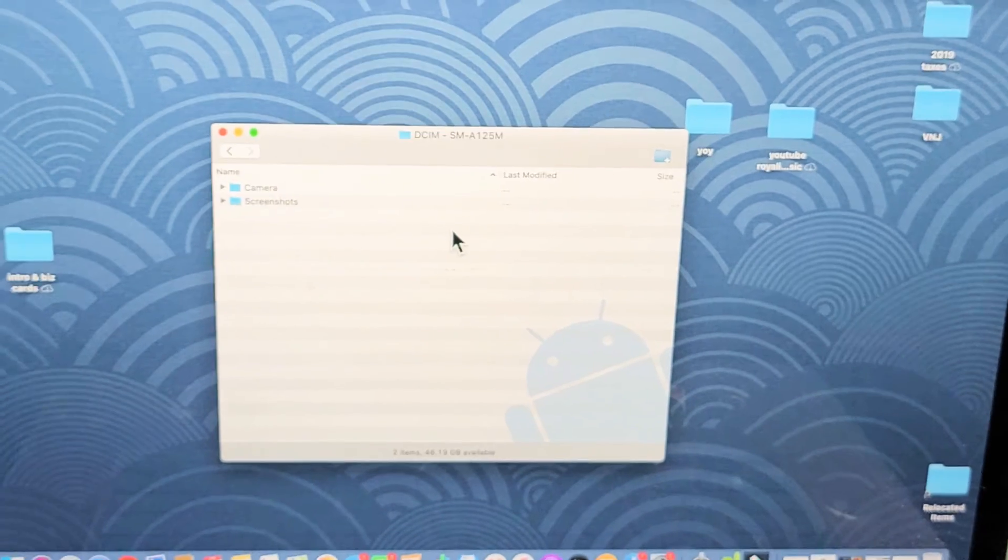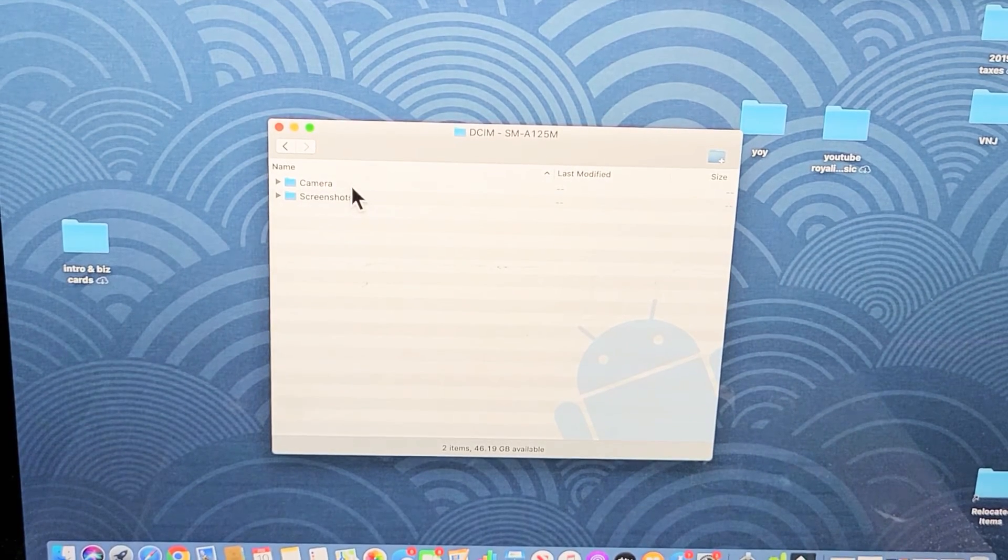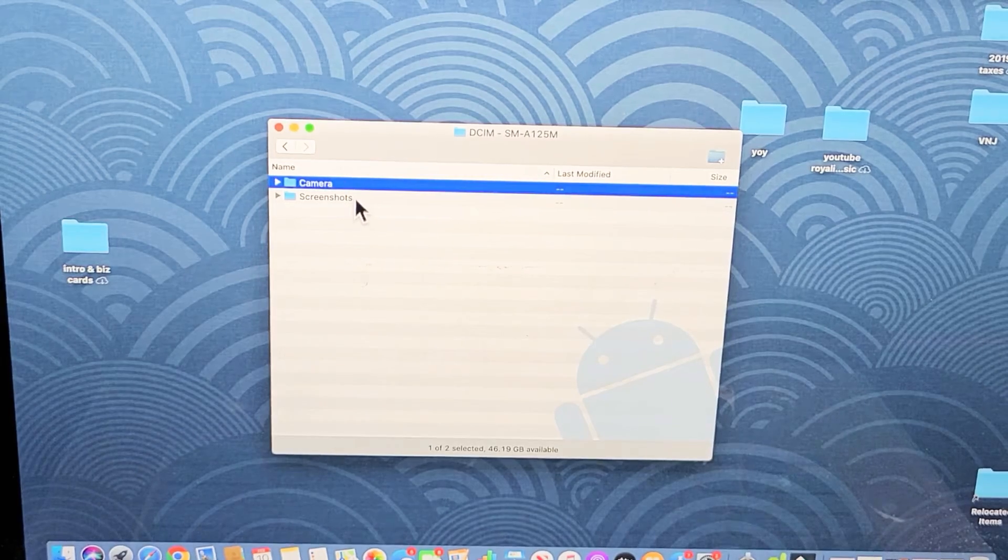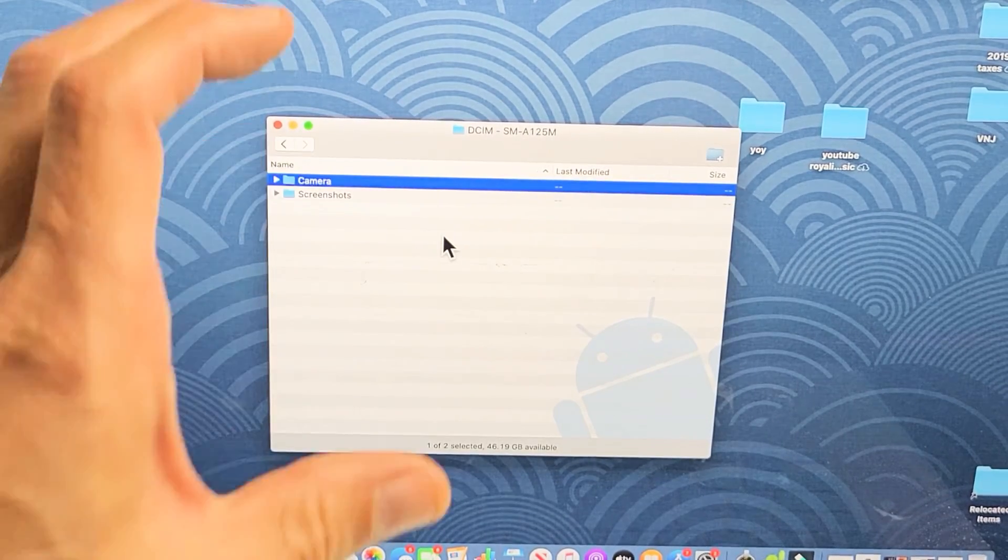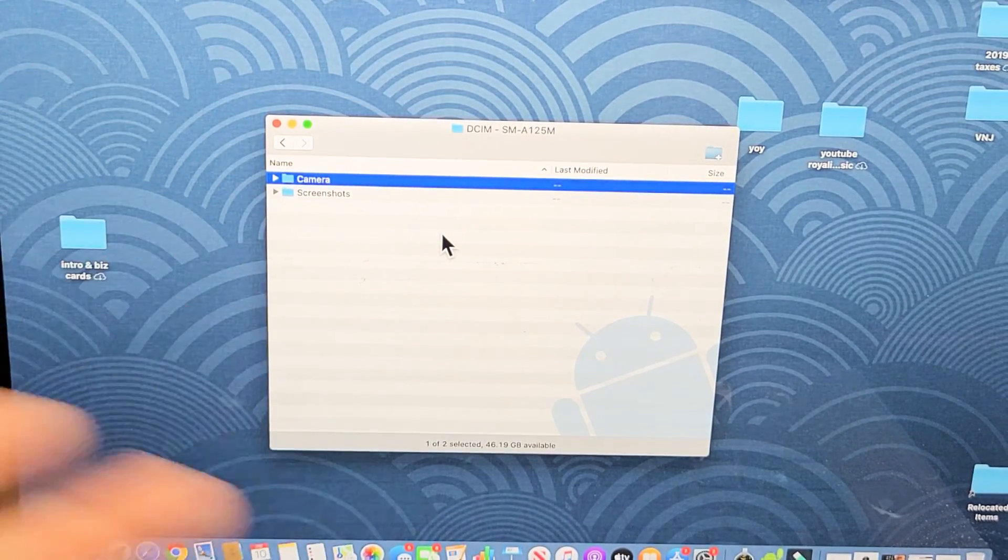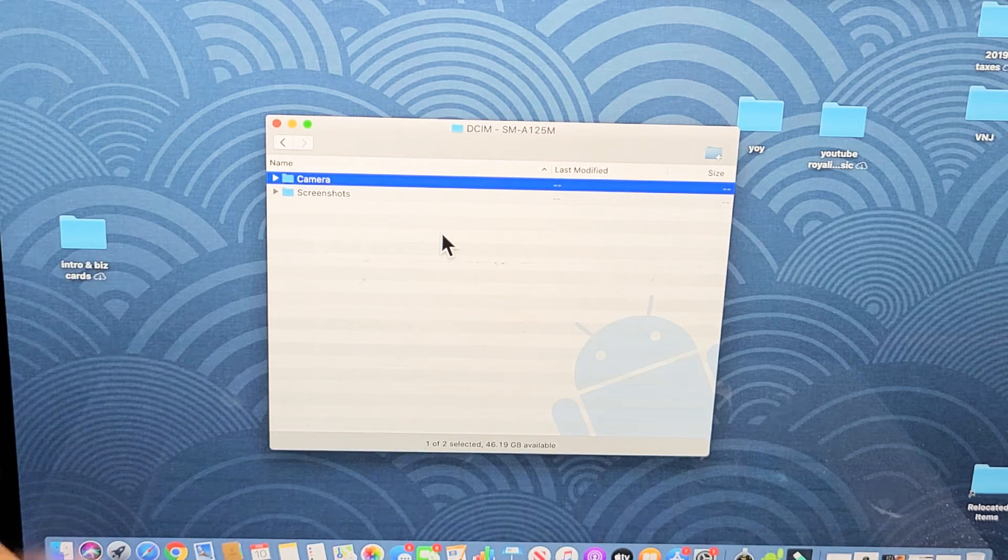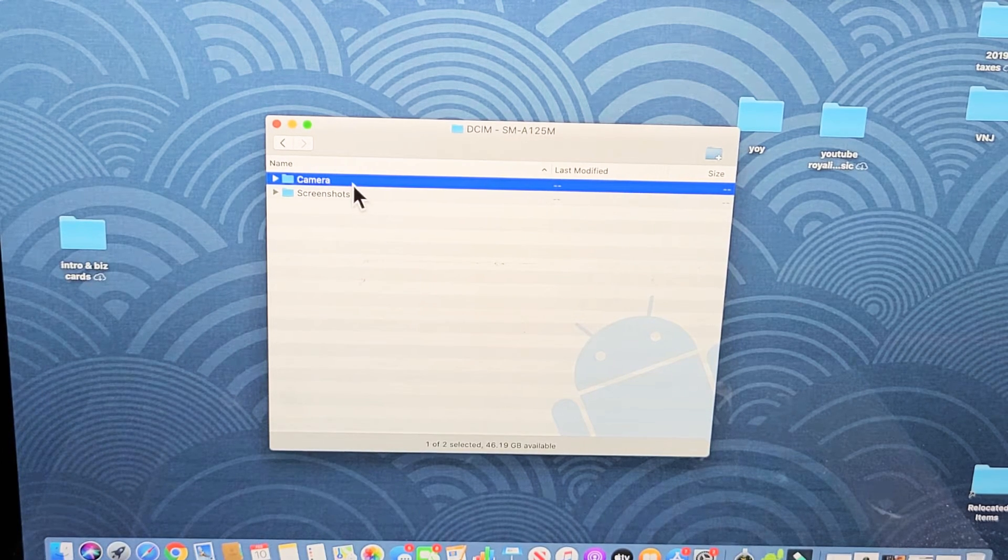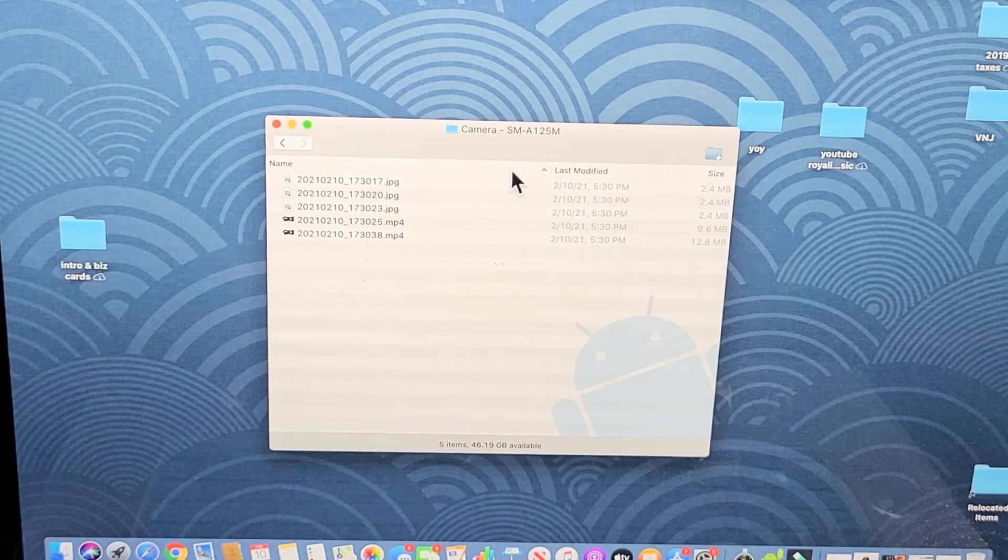Now, you can see I have two folders here. One's a camera folder, the other is a screenshot. The camera folder is where I took all my photos and videos. Screenshots are just a folder of all my screenshots. So let me double-click on camera here. And here we go.